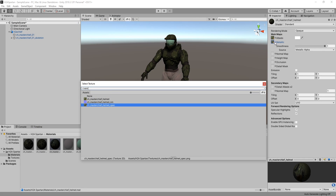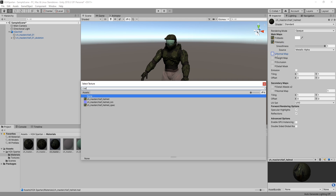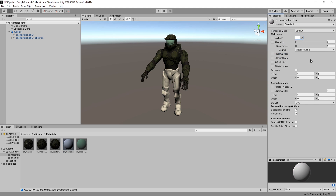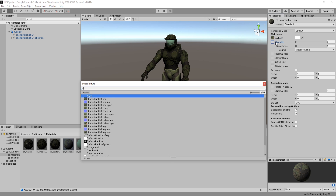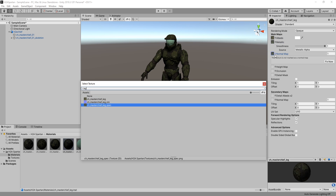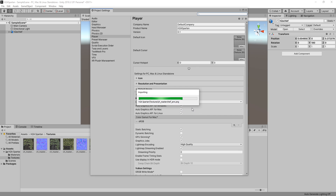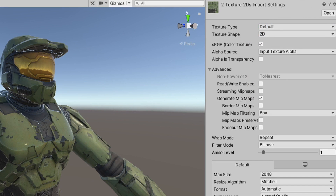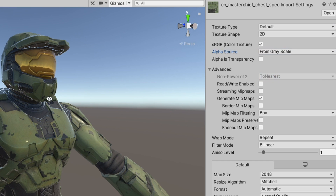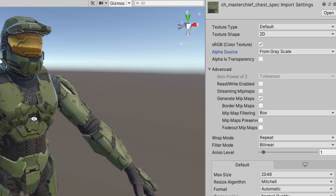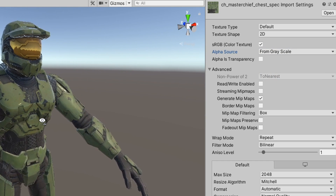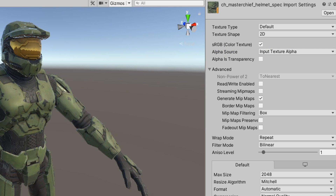Halo 2 Anniversary's campaign uses colored specular physical-based rendering, and the good news is that Unity has a built-in shader that handles that pretty well. Select the shader for the material and assign the textures to the corresponding spots. One thing you may notice is that the reflections on the material do not look correct. We need to go to our specular textures and switch the alpha source from input texture alpha to grayscale alpha. This should give us proper reflections that line up with what we see from Halo 2 Anniversary.